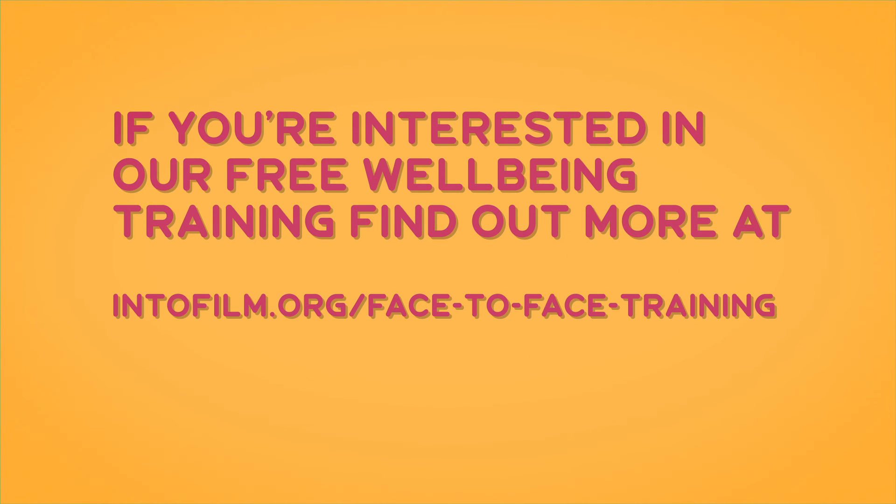If you're interested in our free wellbeing training, find out more at intofilm.org/face-to-face-training.